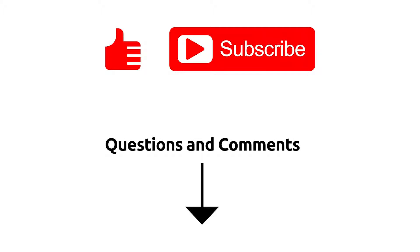Thank you for watching. For more tutorials, please subscribe to our channel. If you have any questions or comments, please leave them in the comments section below.